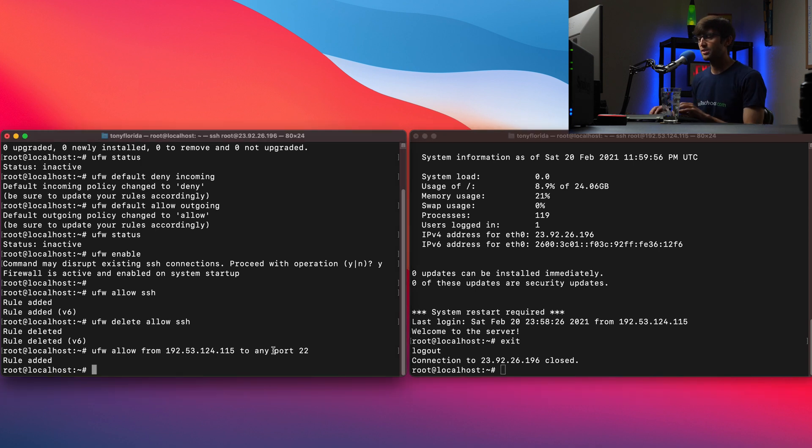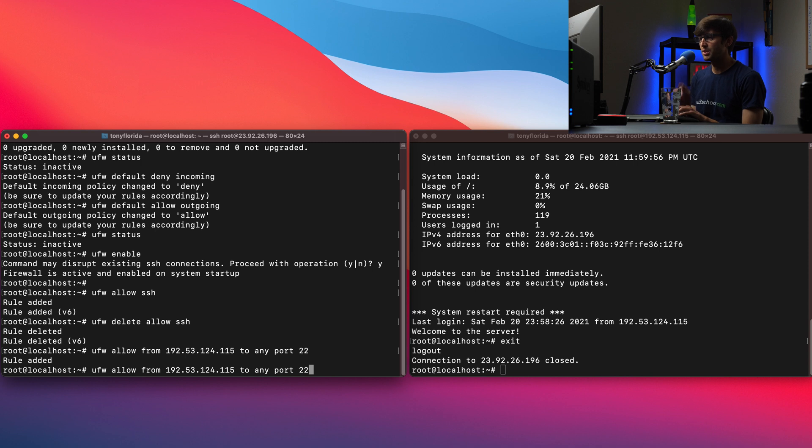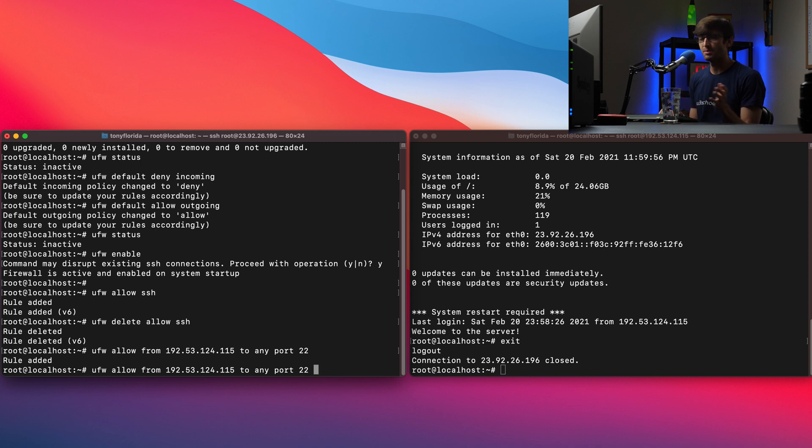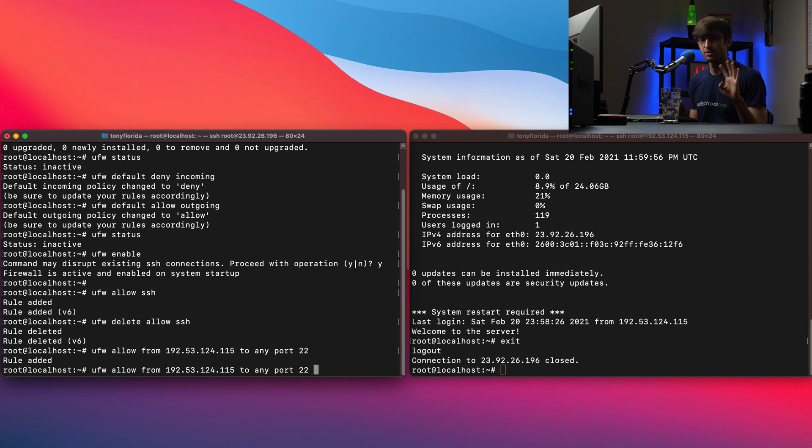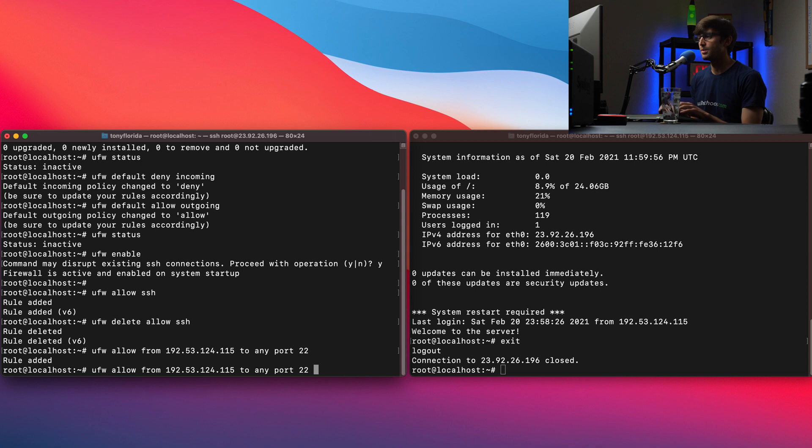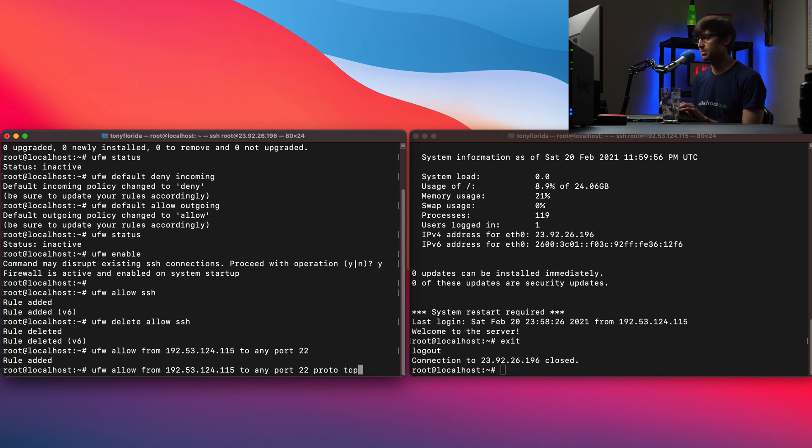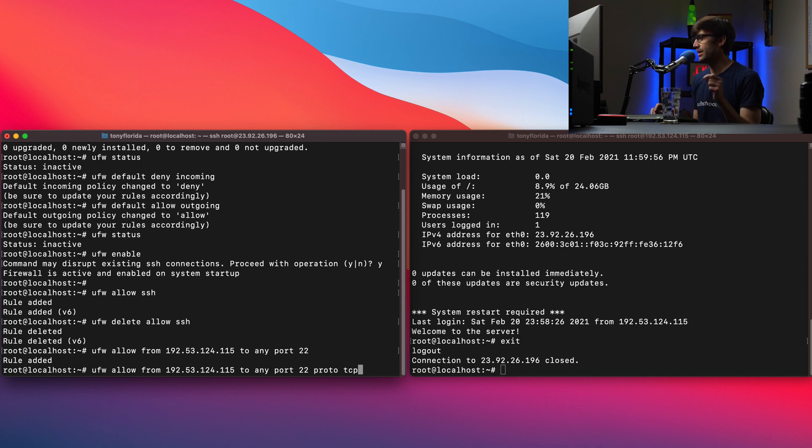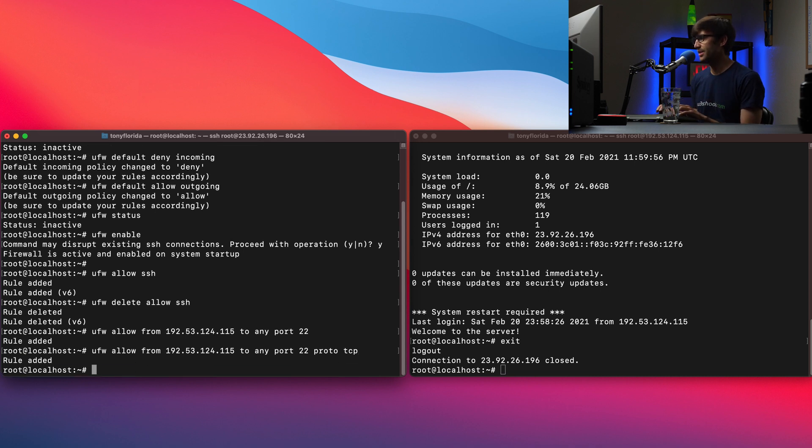Now, we can expand this rule a little bit further. UFW allow from this specific IP address to any port, but typically for SSH, you don't need UDP. So for the IP protocol, there's TCP and UDP. We don't really need UDP. So let's just specify explicitly proto-TCP to make that a little bit more locked down. So we'll execute that. And if we do UFW status,